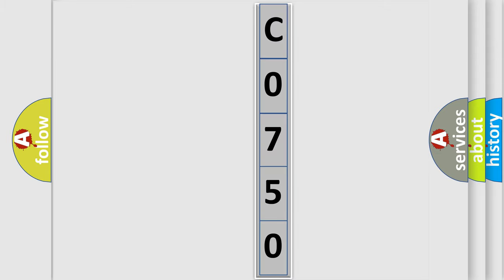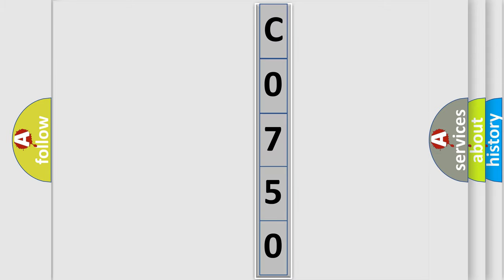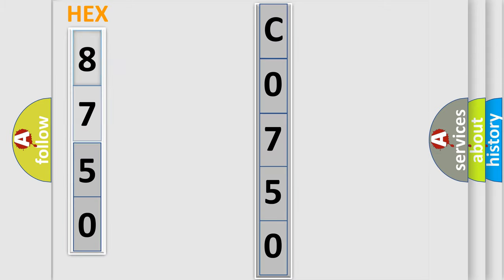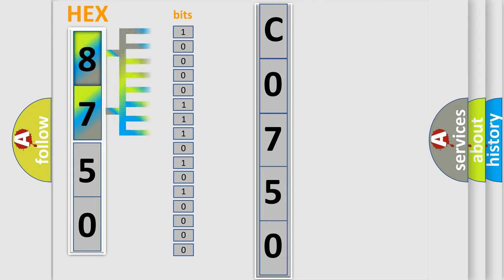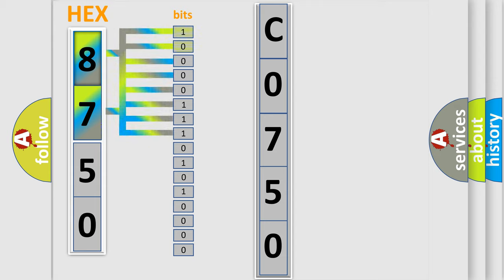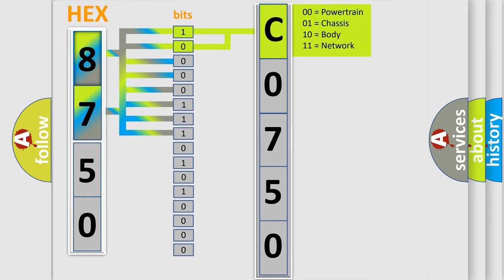The error code is split into two bytes consisting of 16 bits. One bit is the basic unit that each computer works with. The bit has two logical states: zero (low level) and one (high level). By combining the first two bits, the basic character of the error code is expressed.